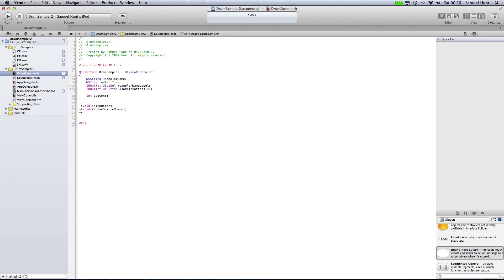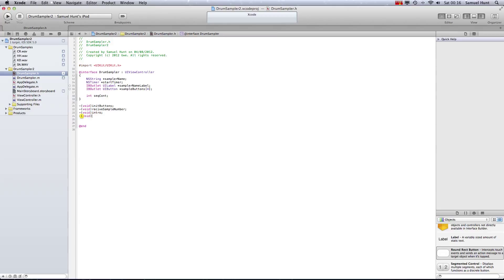We need another function called, let's think about this, another void function which is our intro function. This is what makes at the start of the app, if you remember, it played us, you know, four notes, boom boom boom boom, just played the four samples, and that's what that function does. OK, we also want a play sample function. Now this is slightly different because what we need to do is write play sample, sample, and this is actually going to be sent an int, so we need to open up brackets, type int sample number. OK.